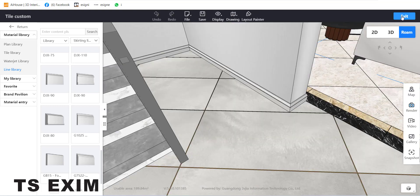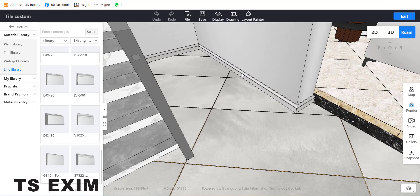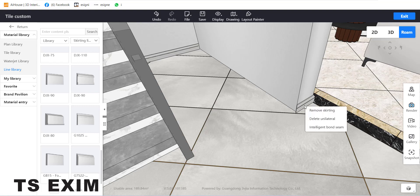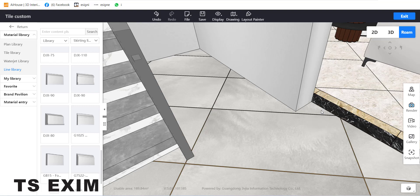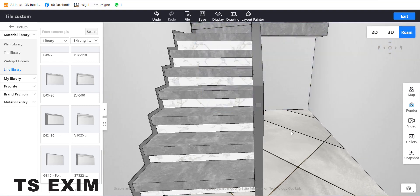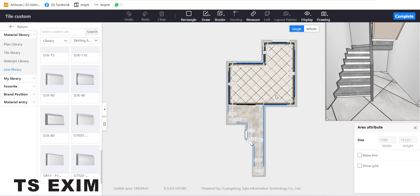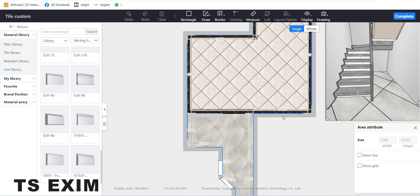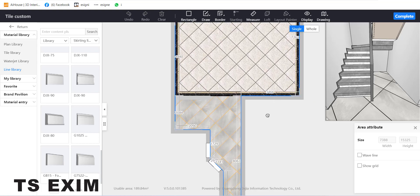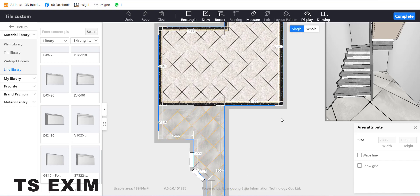Down here under Style, you can change the skirting style to another model or profile. To delete the skirting, you need to press Complete first, then right-click and go to Remove Skirting or Delete Unilateral. Delete Unilateral removes only one skirting at that wall; Remove Skirting removes the whole skirting.